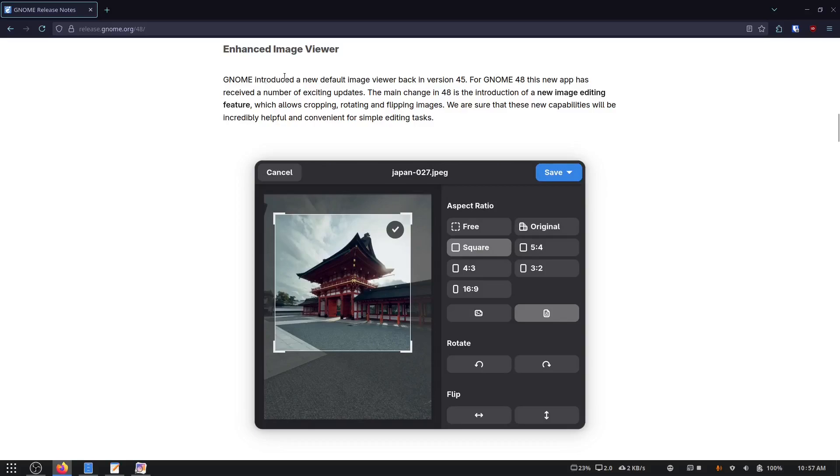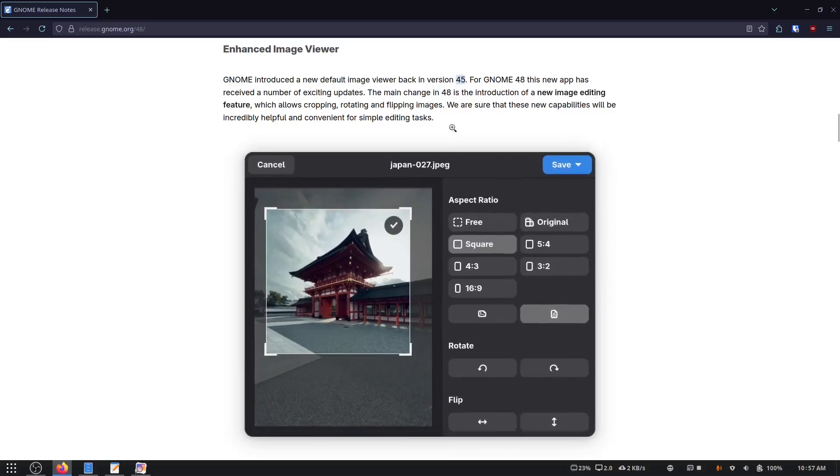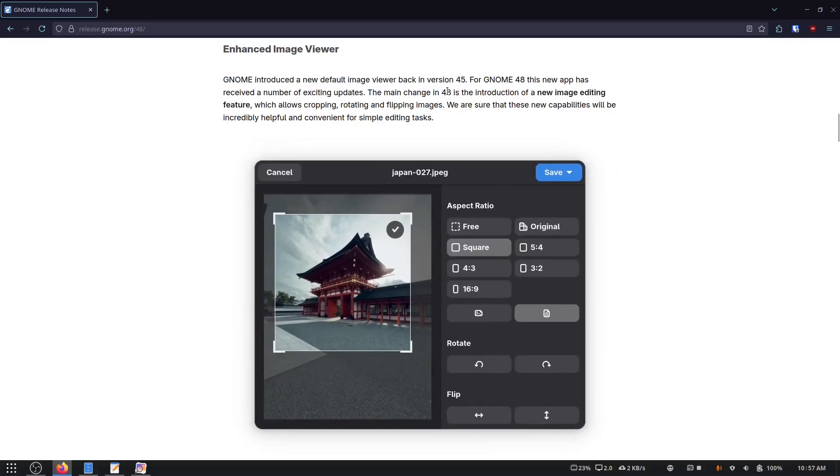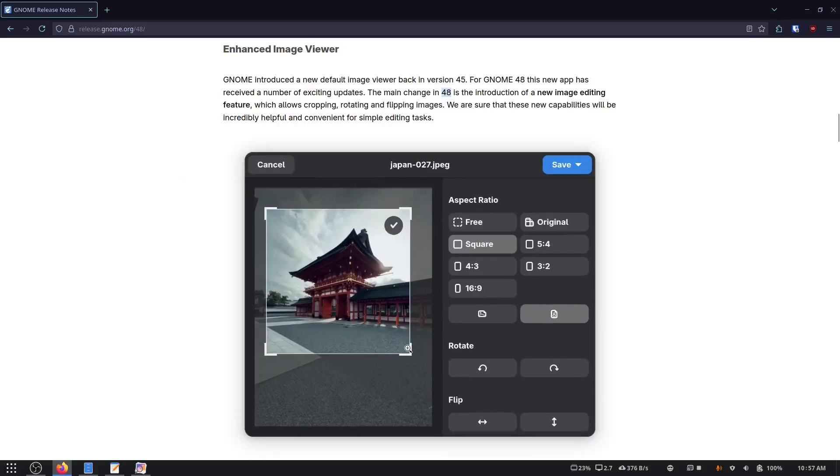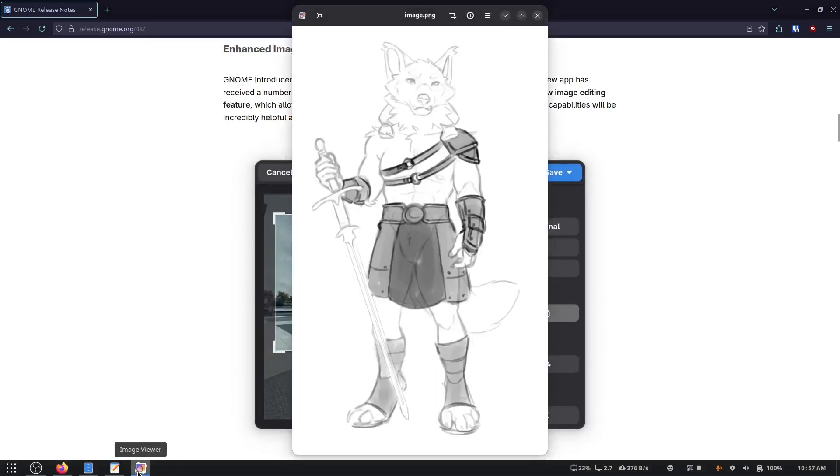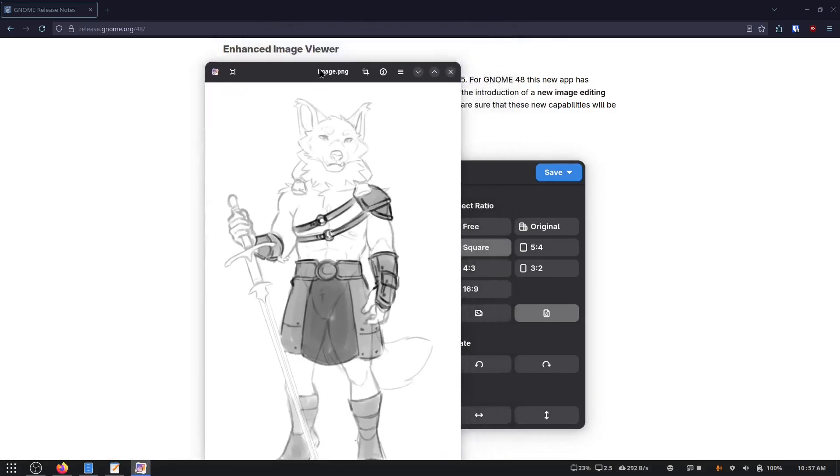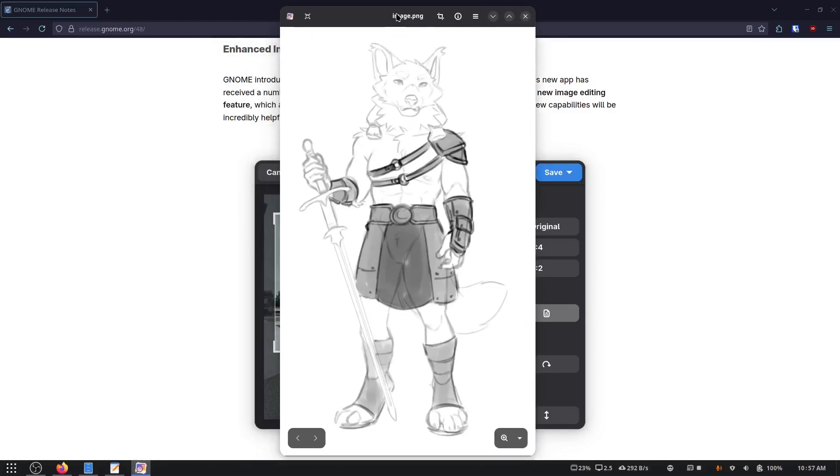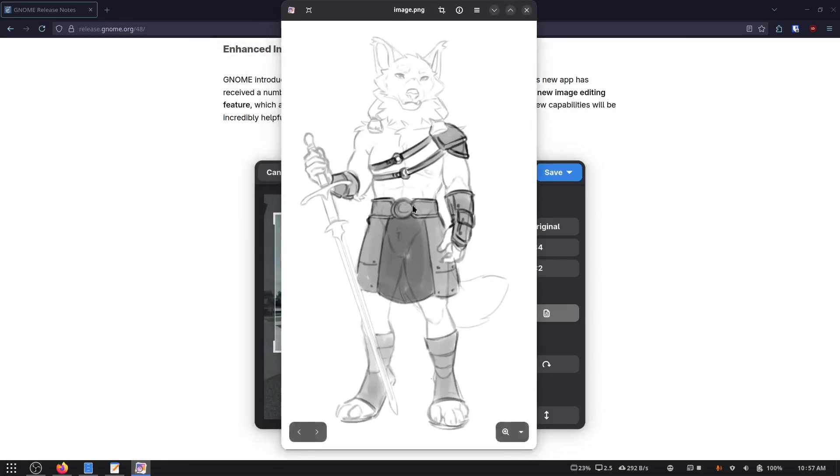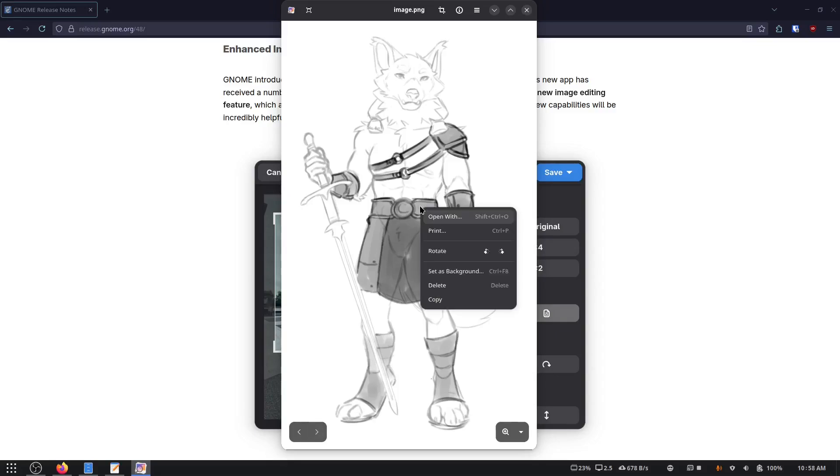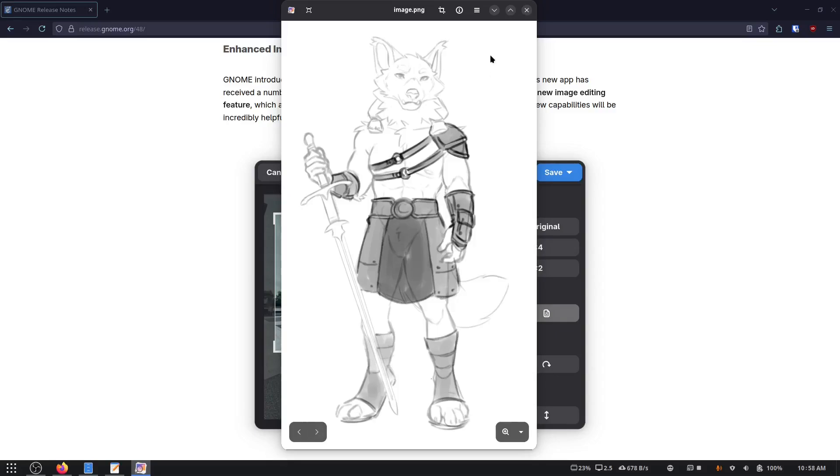GNOME introduced a new default image viewer back in version 45. We're in version 48. So that was some time ago. I don't remember it. It wasn't memorable. So this is just image viewer. And it has these controls off to the side.